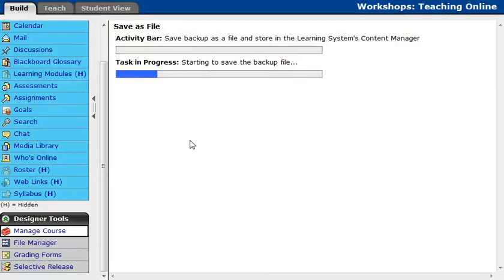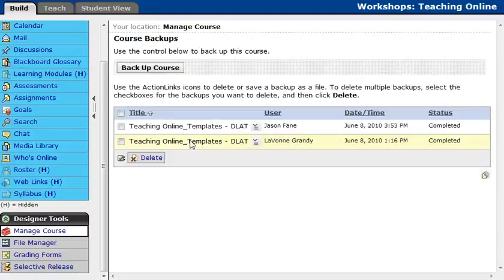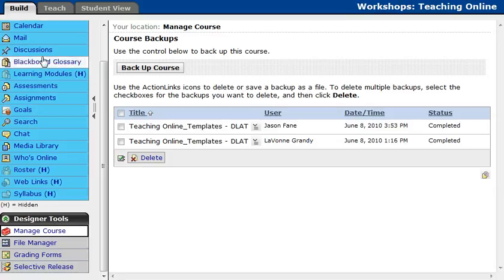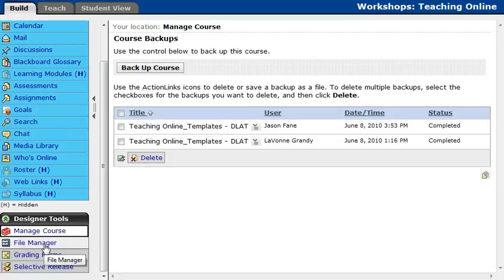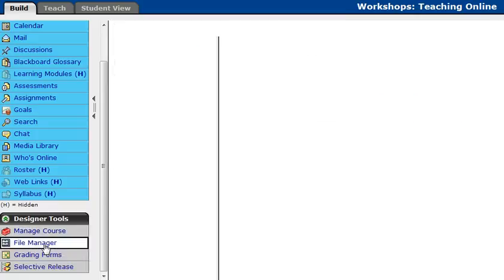we can go into the File Manager and download our backup. So let's go ahead and do that now. Under Designer Tools, again under the Build tab, we're going to find something called File Manager. Go ahead and click that button now.